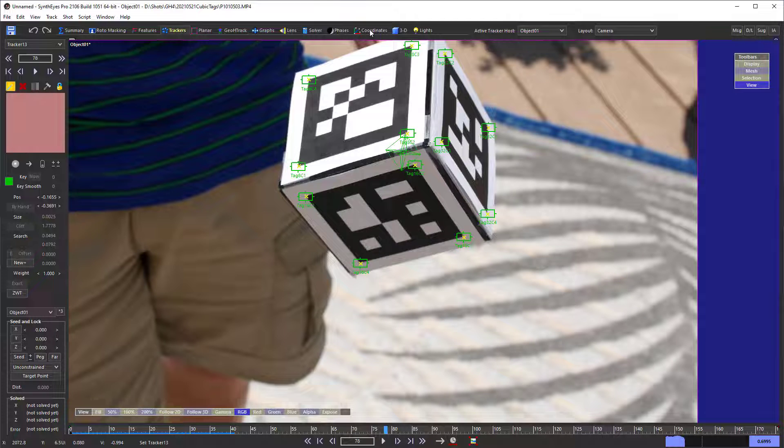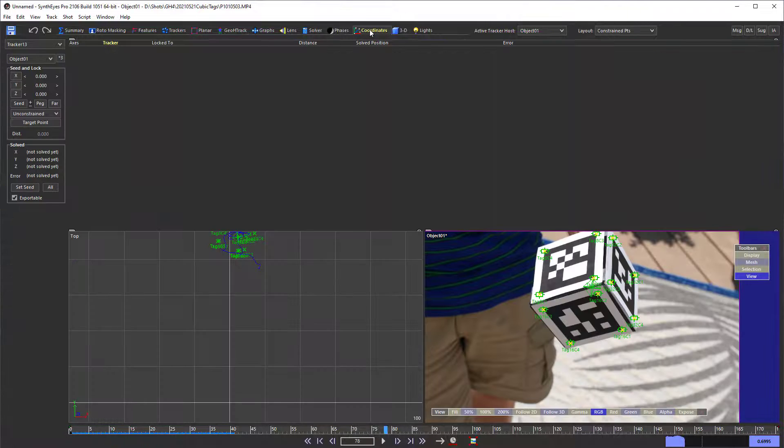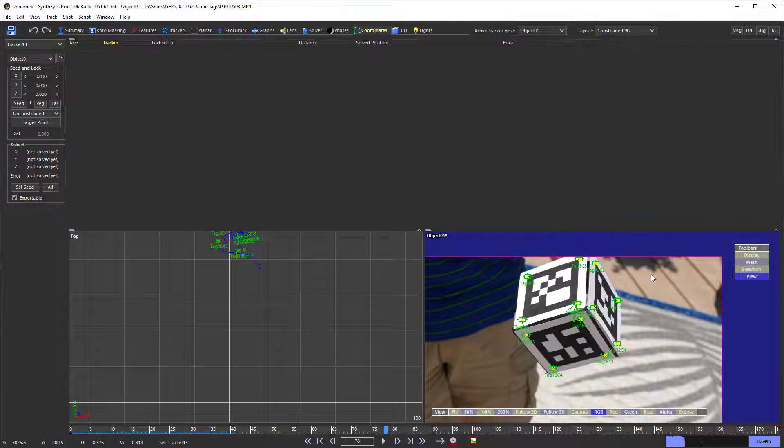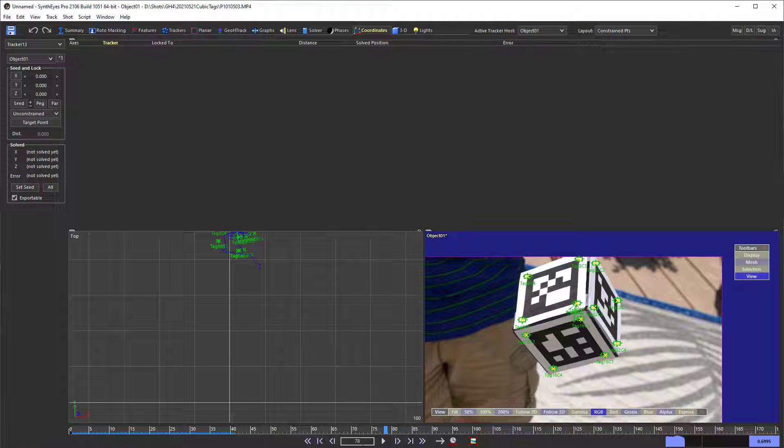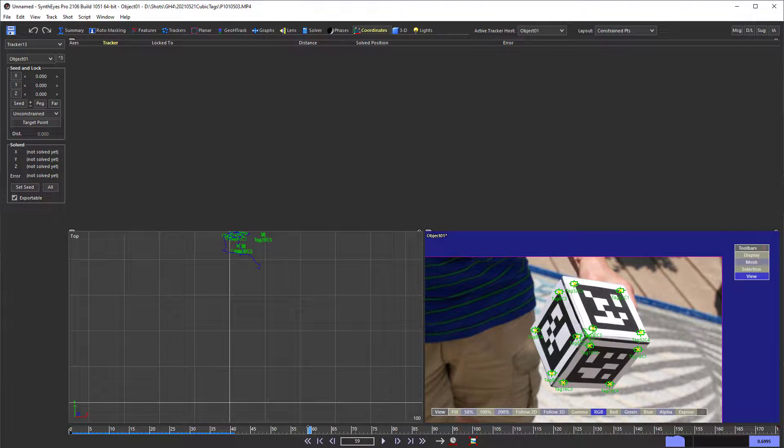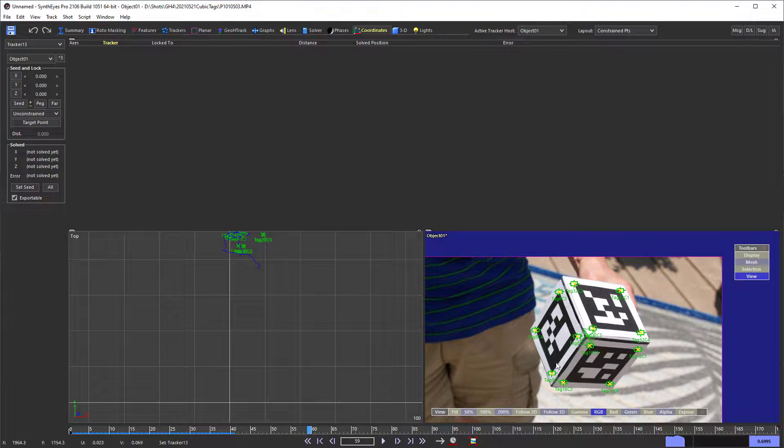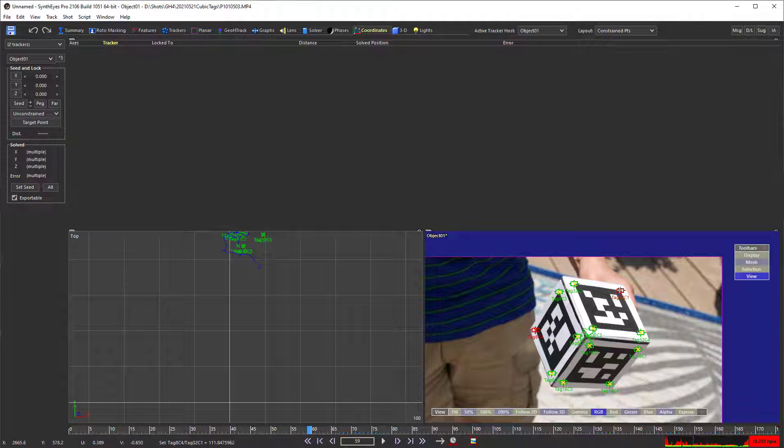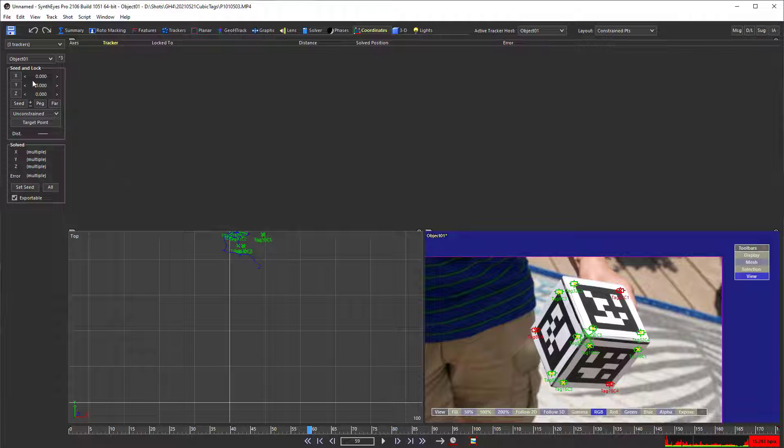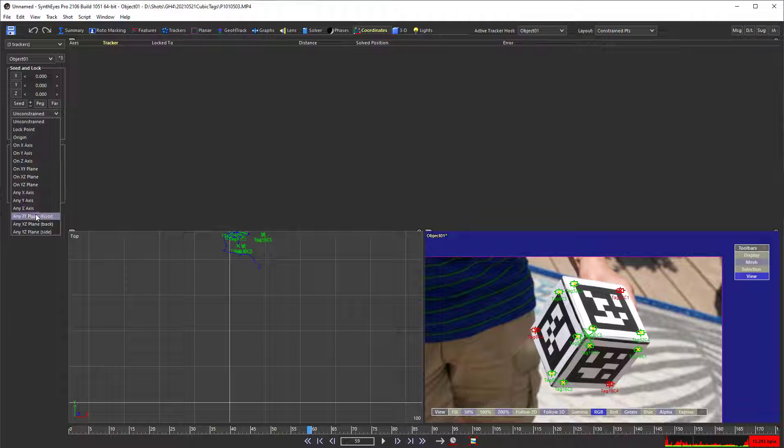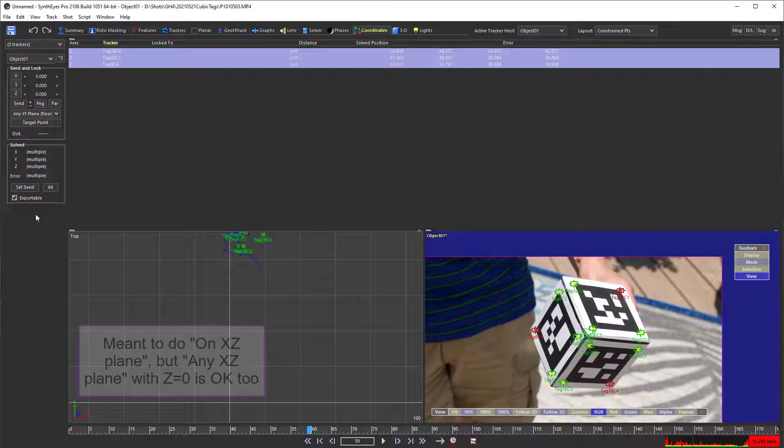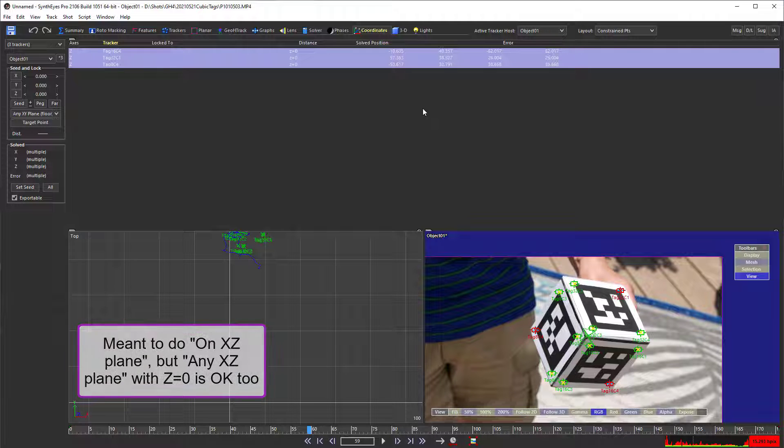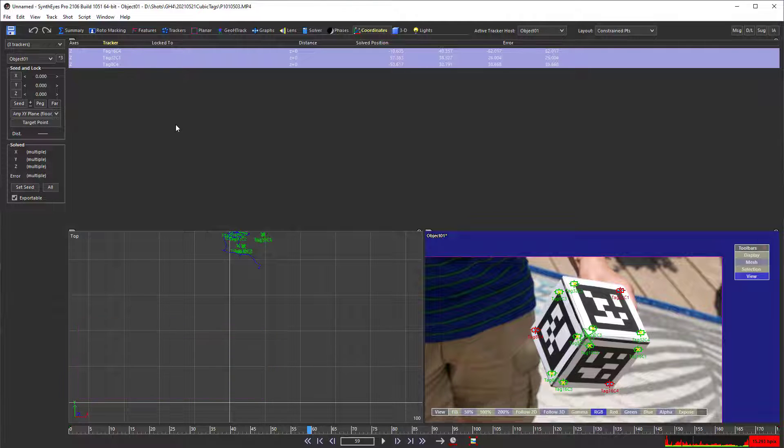Now, we're ready to do our coordinate system setup. And to do that, we are going to take these three trackers that are on the far back corners and make them be on the XY plane. So, there's a plane right behind the box.